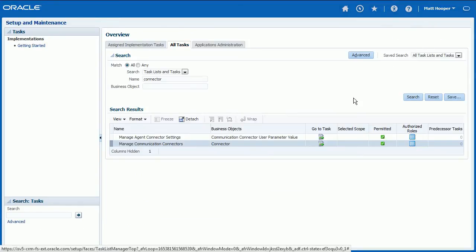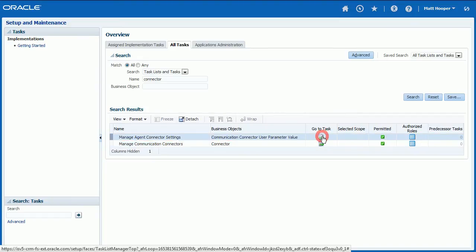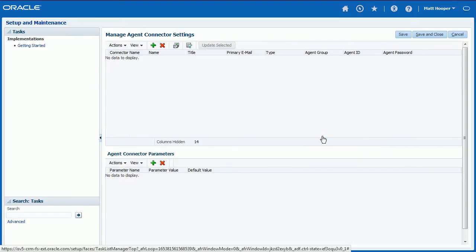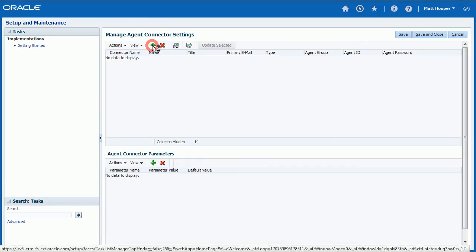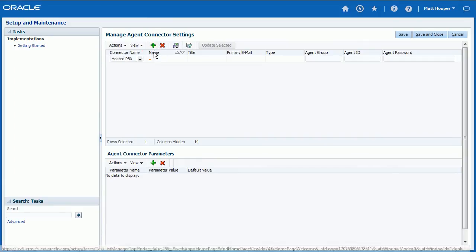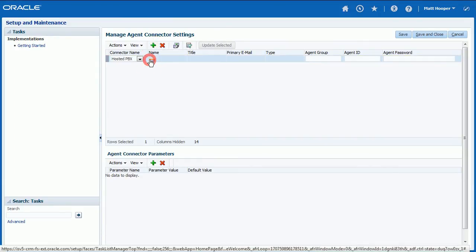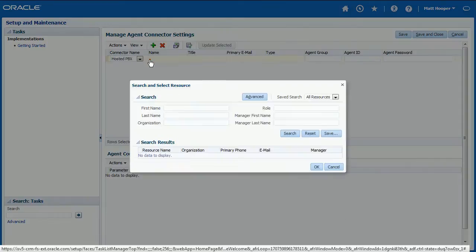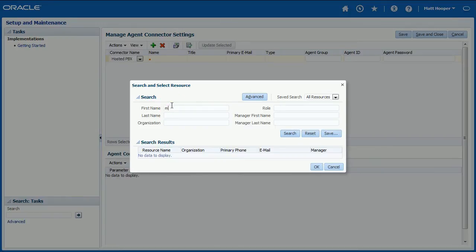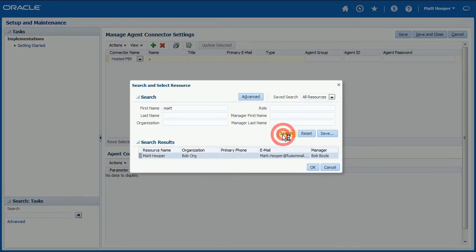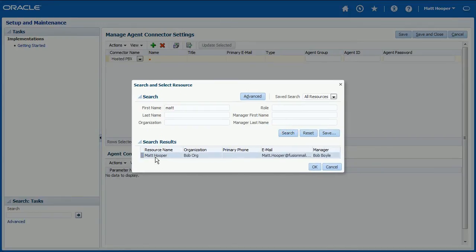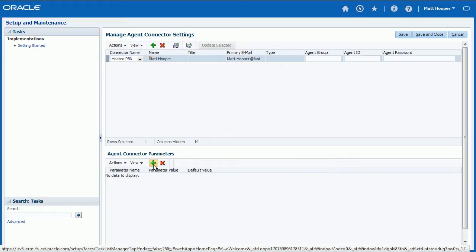Click Go to Task icon next to Manage Agent Connector Settings task. Click Plus icon to add new agent record. Next, click Search icon in Name field and use Search and Select Resource form to select an agent.